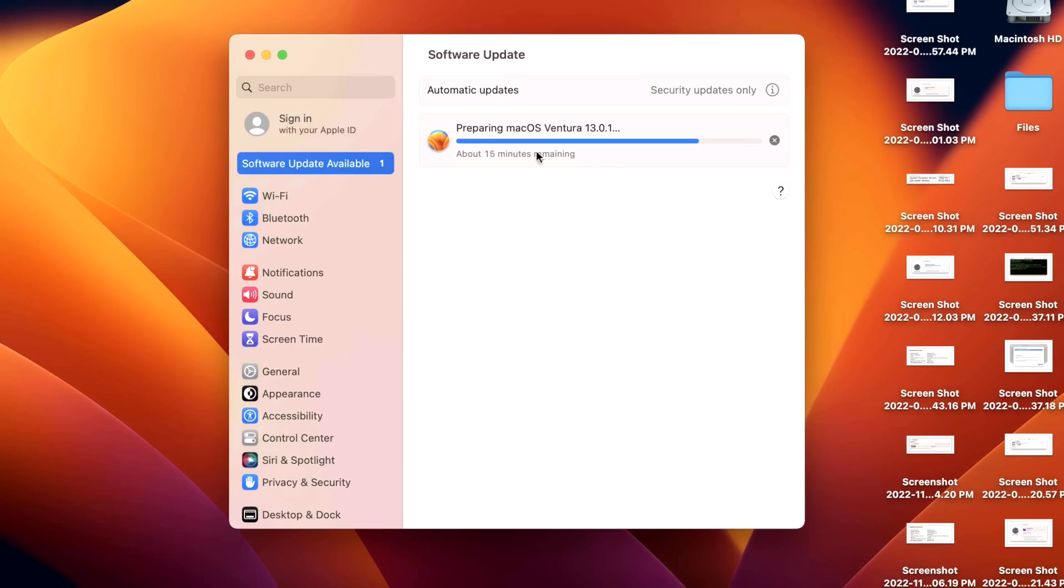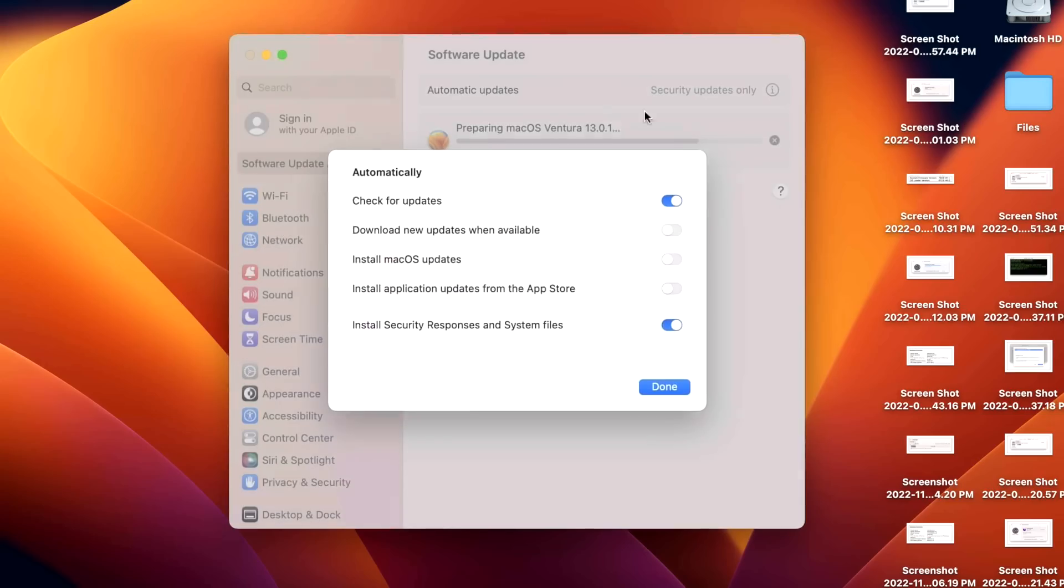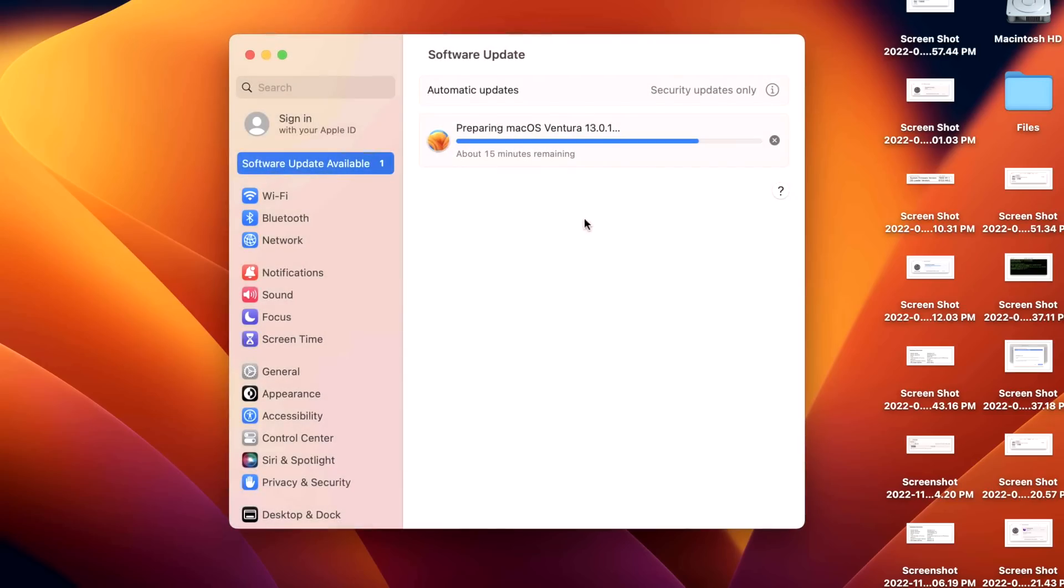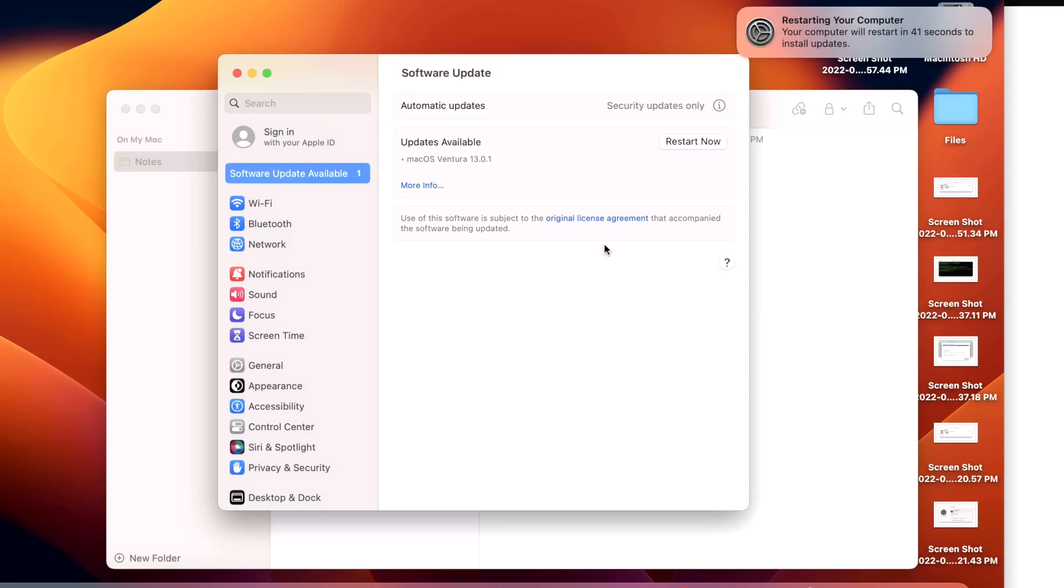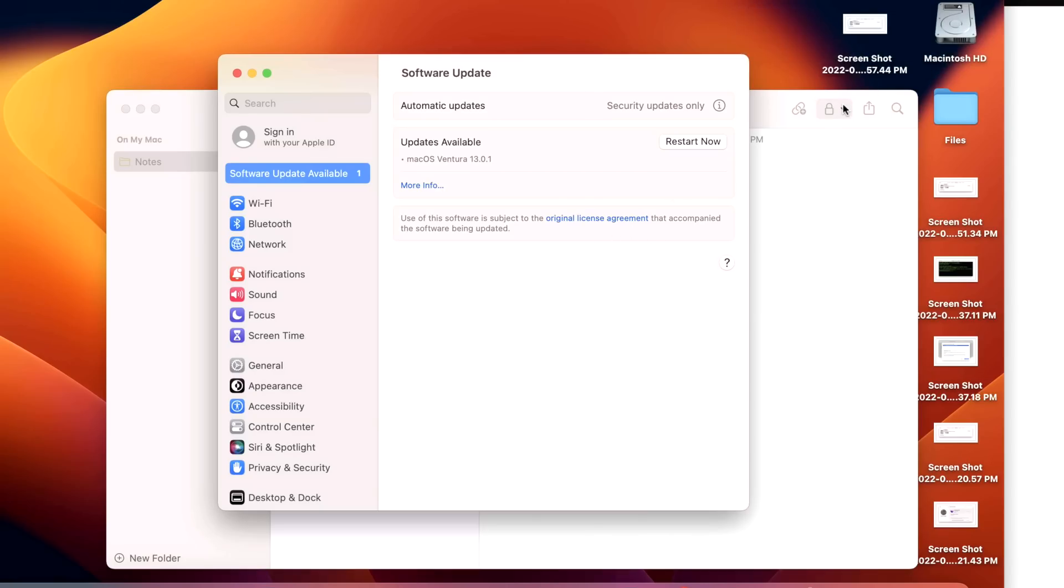And again, normally, like I said, if you have this selected here to download when available, it's going to do all this in the background. So you don't have to sit here and even wait for the preparing for 12 minutes. And there we go. The update has finished preparing. All we need to do is hit restart and the Mac will restart and install the update.